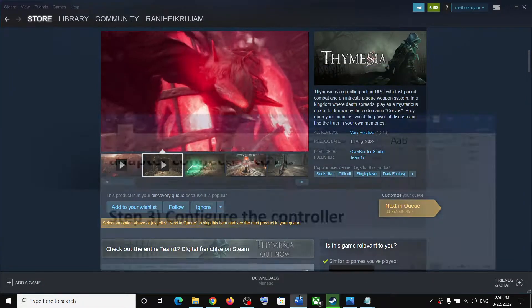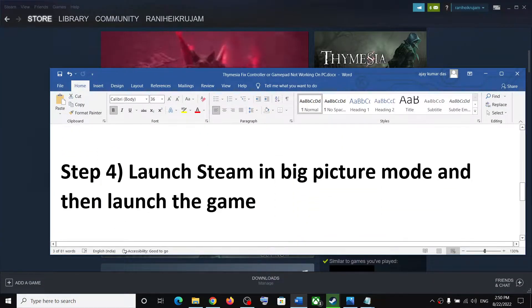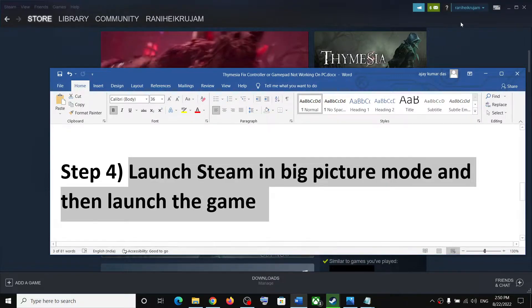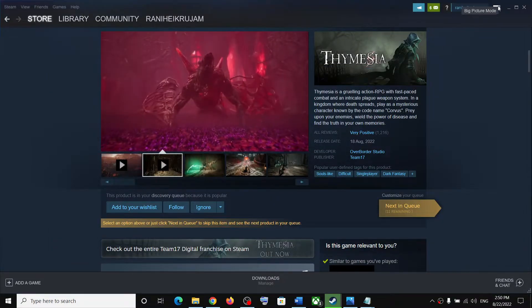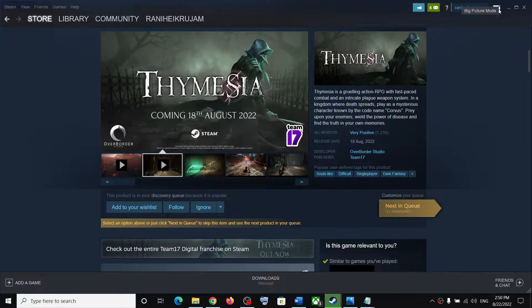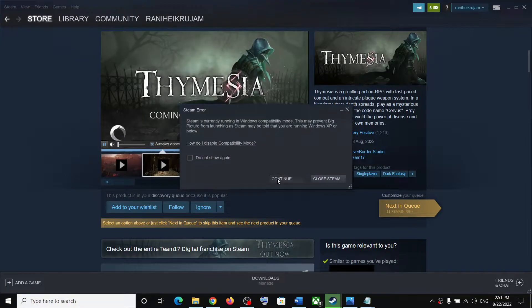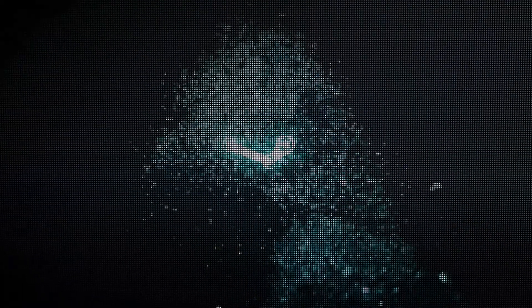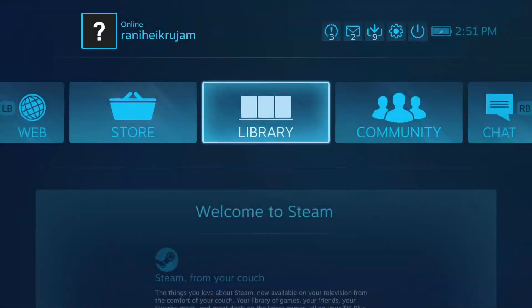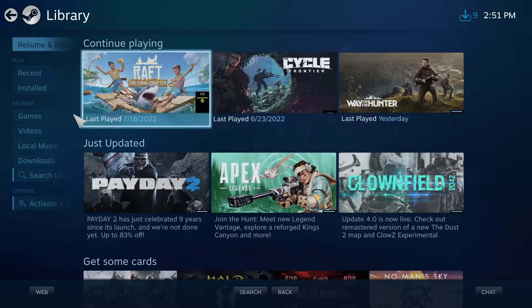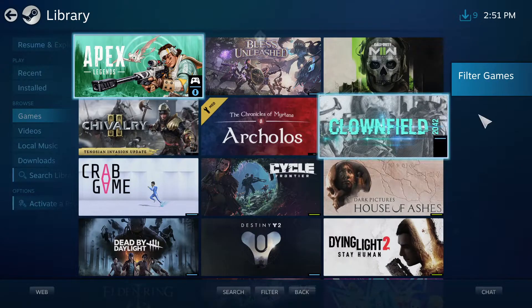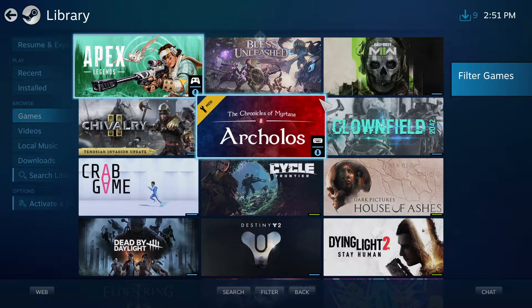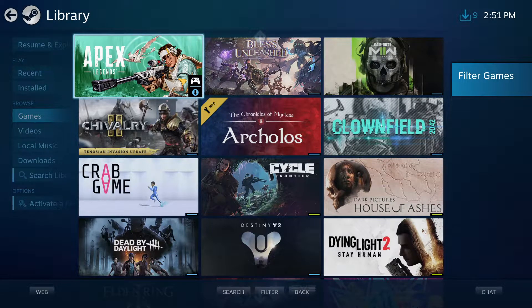The next step is to launch Steam in Big Picture mode and then launch the game. On the top right, you can see your Big Picture mode icon. Click on Big Picture mode icon, go to Library, go to Games, and find the Themesia game and then click on Play.